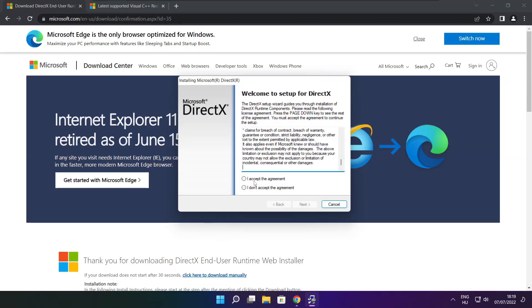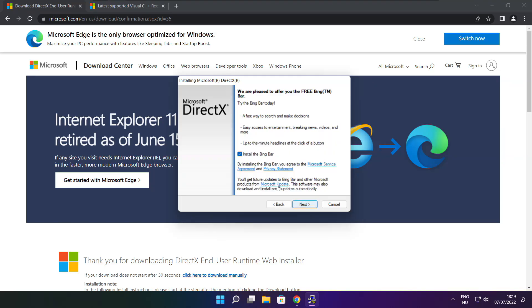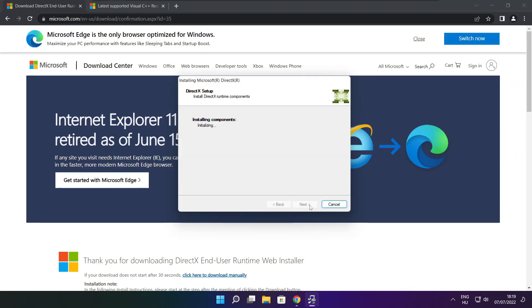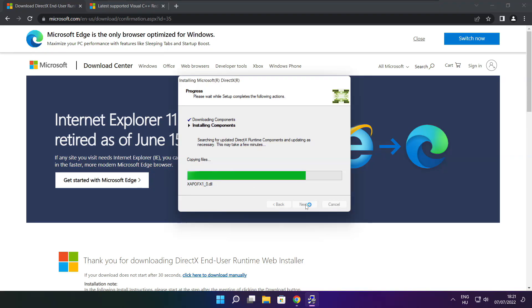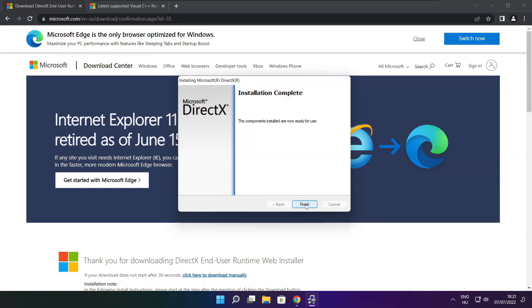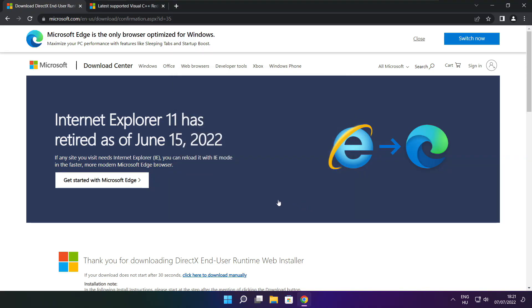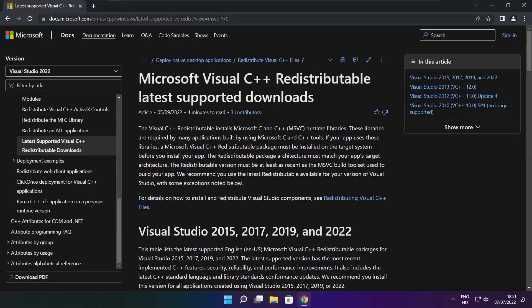Click I Accept the Agreement and click Next. Uncheck Install the Bing Bar and click Next. Installation Complete and click Finish. Close DirectX Website.